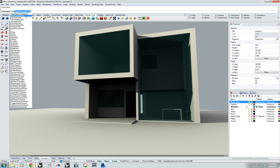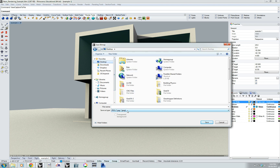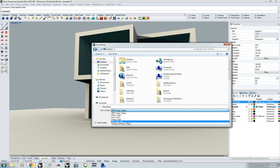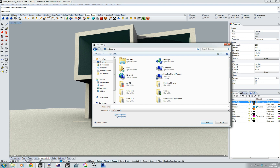Now we're all the way up to 20, so I've got a better resolution image. I'm just going to throw it on my desktop. You can save it as any of these file types, and PNG has the nice convenient option of having a transparent background. So I'm going to save it as 'sample neon render' to my desktop.